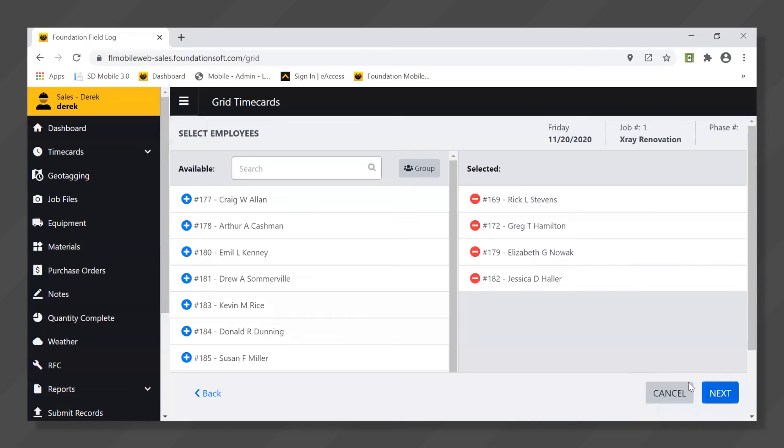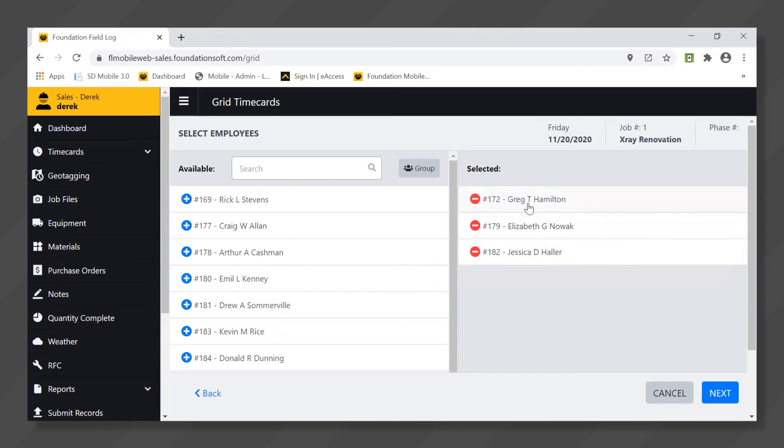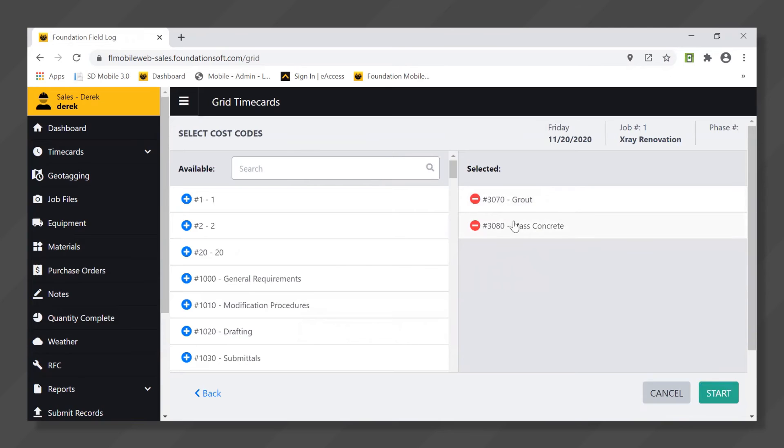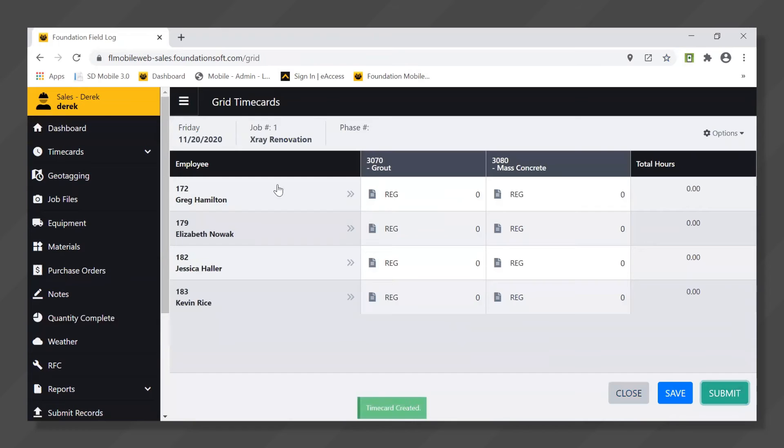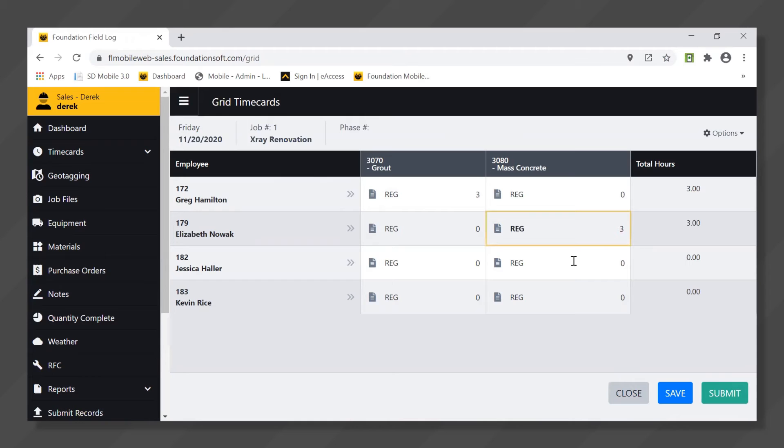Then on the next screen they can always update their employee list. Here's who they were working with yesterday. Maybe Rick's no longer there but Kevin is, and then on the next screen you're going to do the same thing but with your cost codes. Maybe we're still working on both of these codes and when you go to start that pulls up the grid layout where it's just a nice easy way for them to enter in these hours.